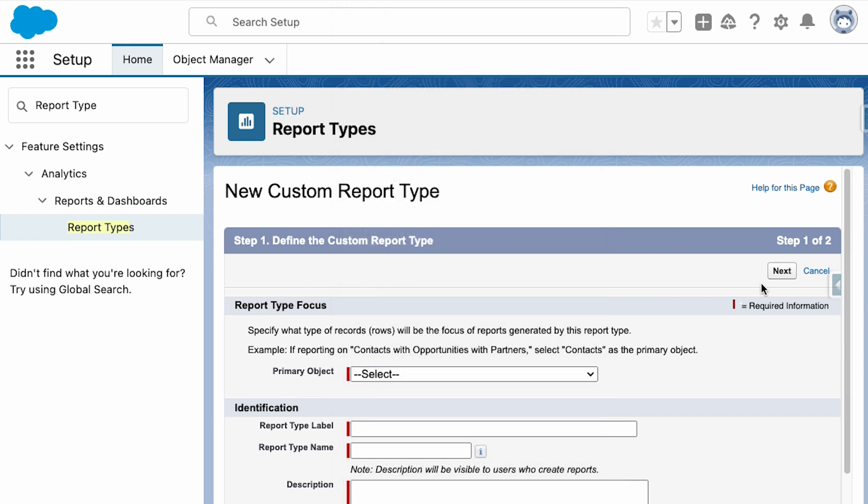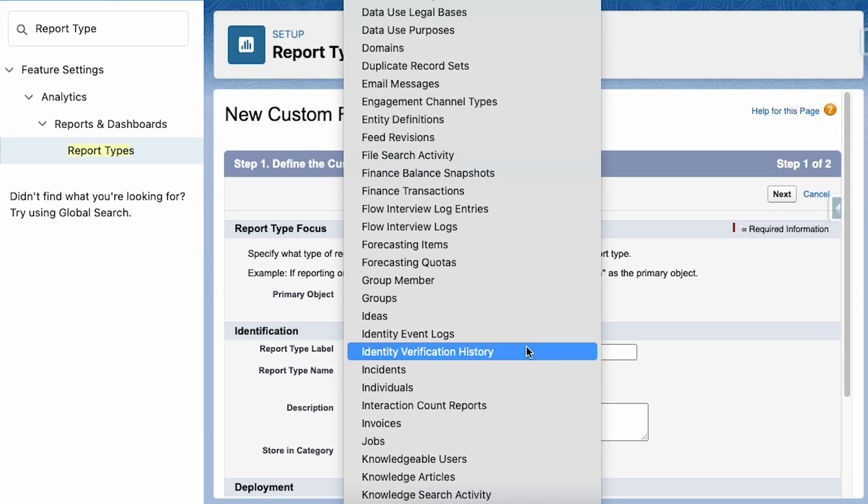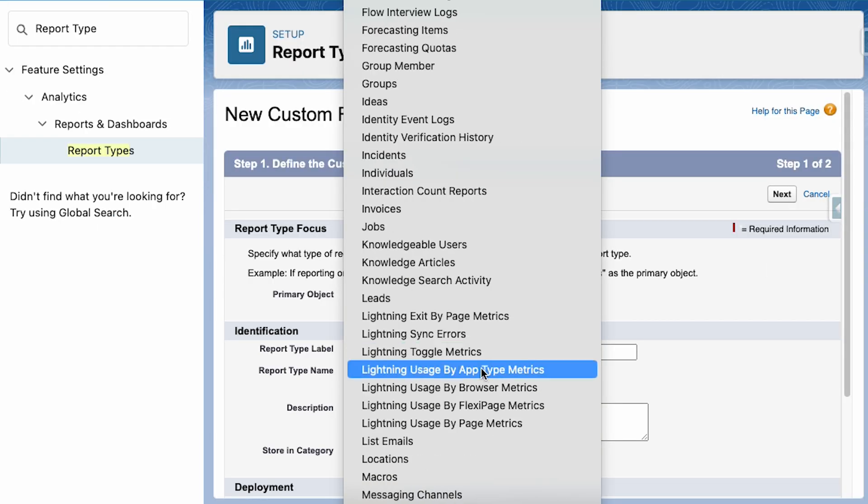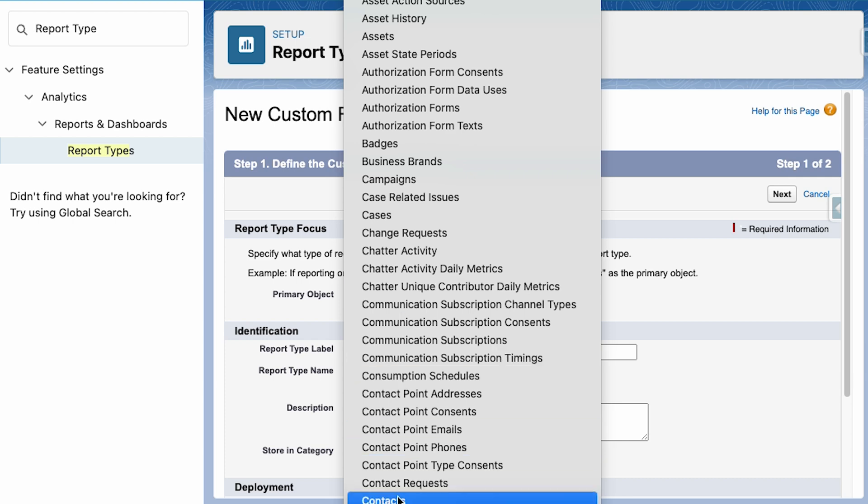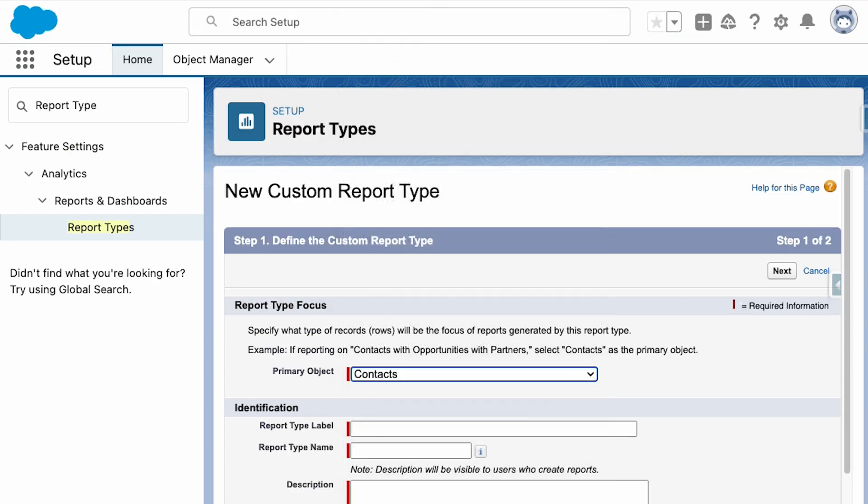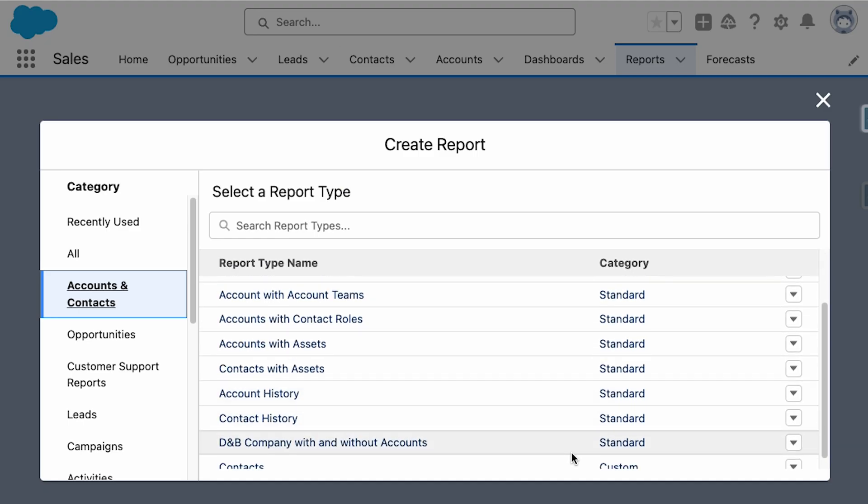Out of the box, Salesforce only includes standard report types, which includes reports for various objects like leads and opportunities. Also included are reports for objects that relate to each other, like contacts and accounts.